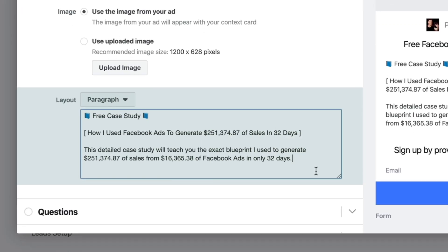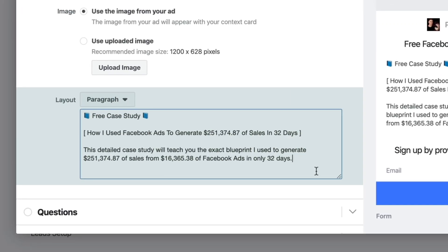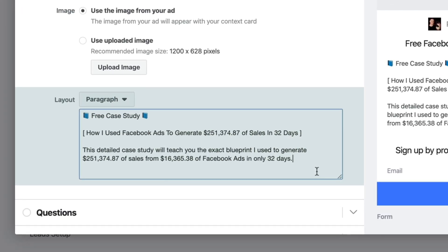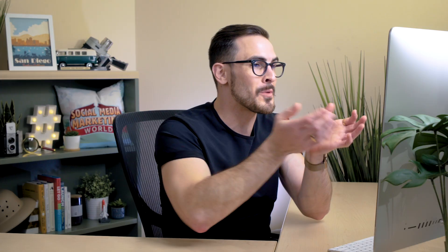So what you want to do is ask yourself: why would someone want to provide me with their email address, their phone number, their contact information? In this case, it's going to be because it's a free case study. This is an example of the lead magnet. I'm using this lead magnet to basically give people access to my case study so I can capture their email address and add them onto my email list.